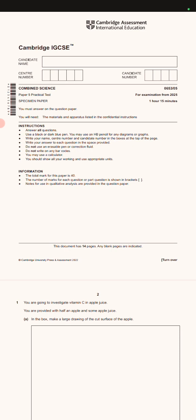This is the specimen paper for Cambridge IGCSE. Don't forget to subscribe on the channel and share this channel so that most people can subscribe and I can be motivated to give you more information.